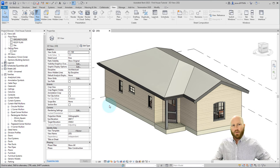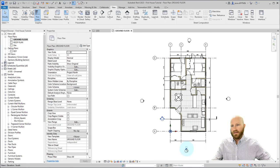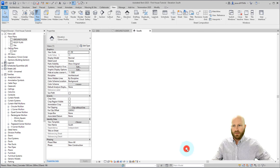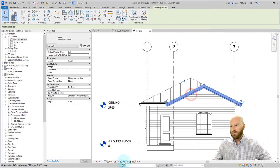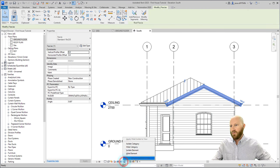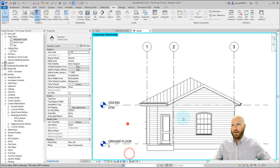What we're going to do is go to the ground floor. Open up this elevation by double-clicking on the elevation head, and we're going to hide this bit of fascia. All we have to do is click on that and go hide element.